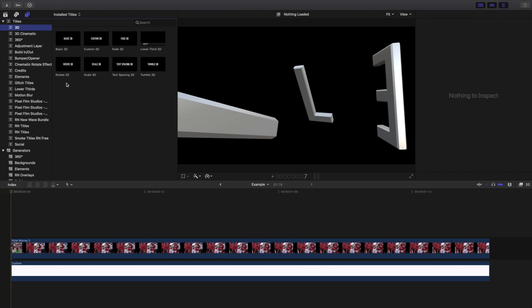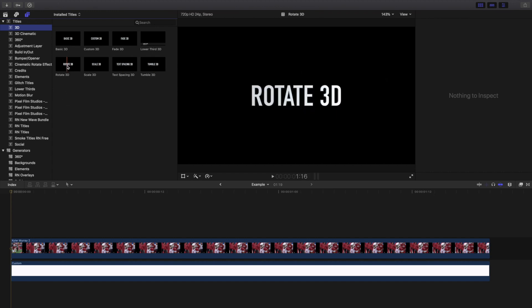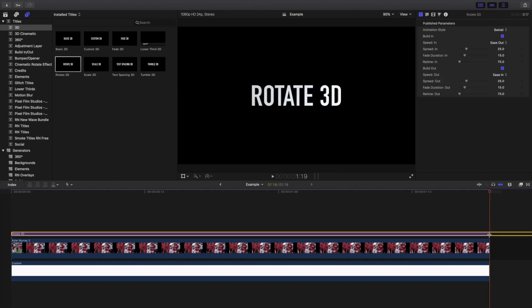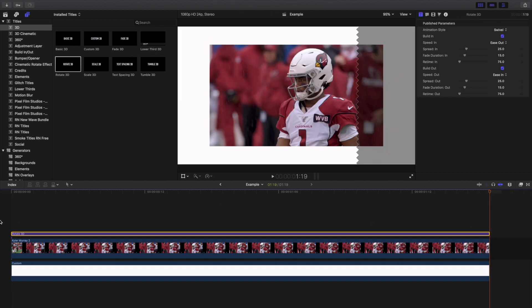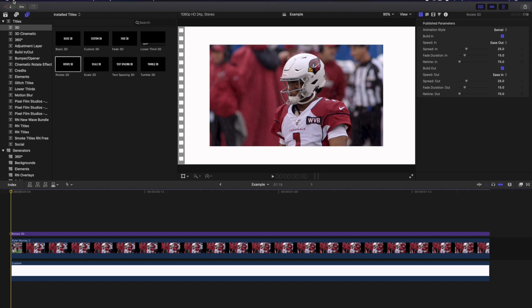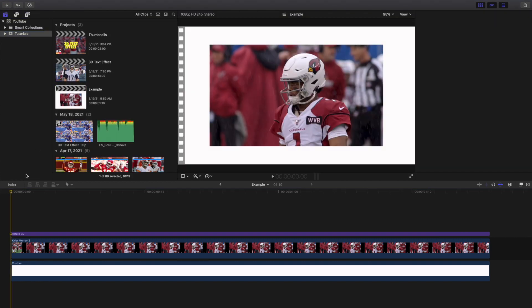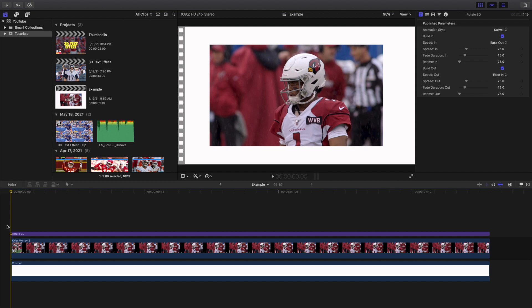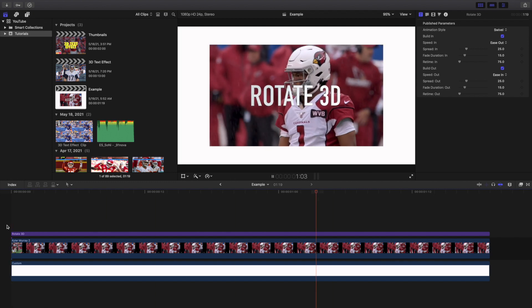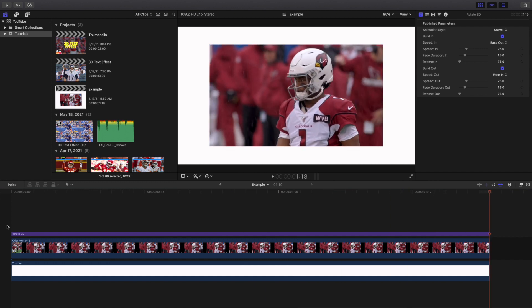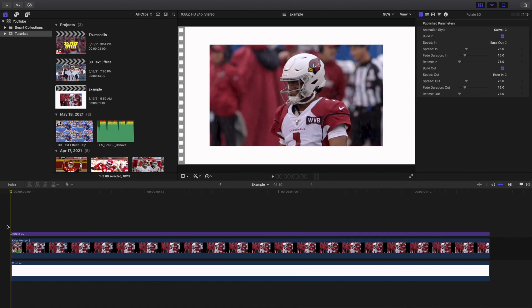I'm going to apply this onto the clip and go over a couple of different ways to customize it and make the 3D text look a lot nicer. Now that you have the 3D text imported, that's what it looks like normally on the screen — it doesn't look as cool as the one in the intro.